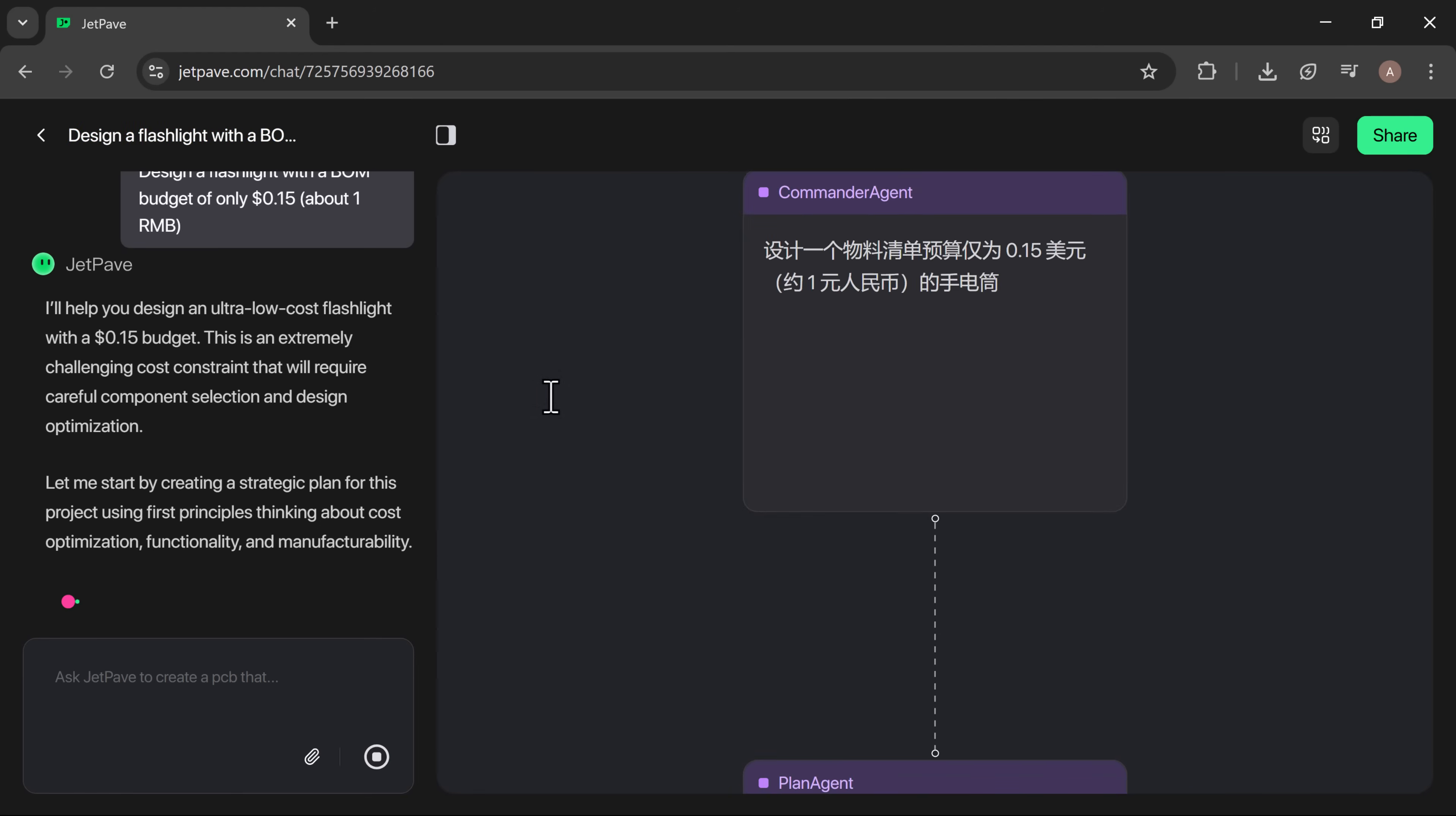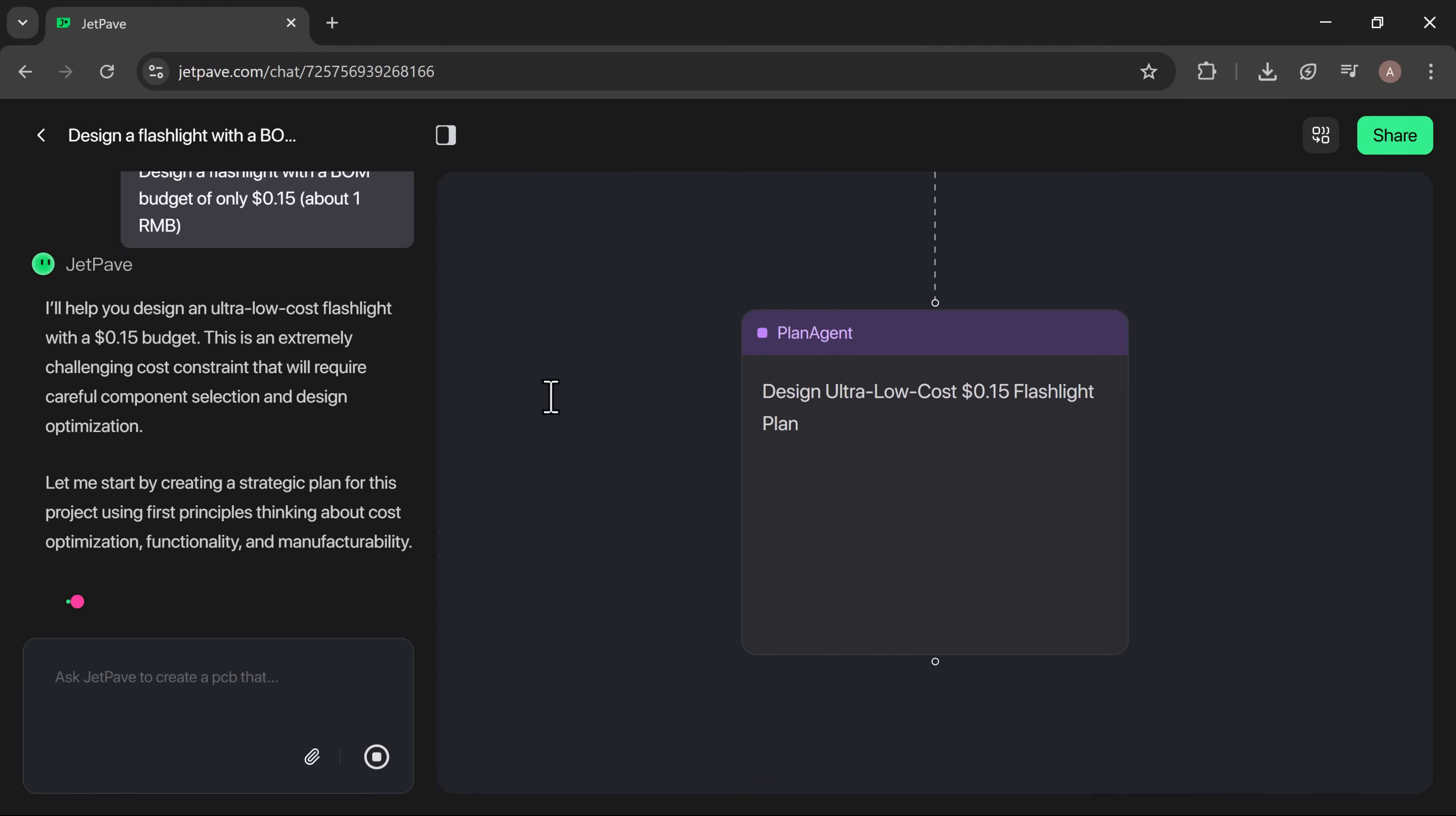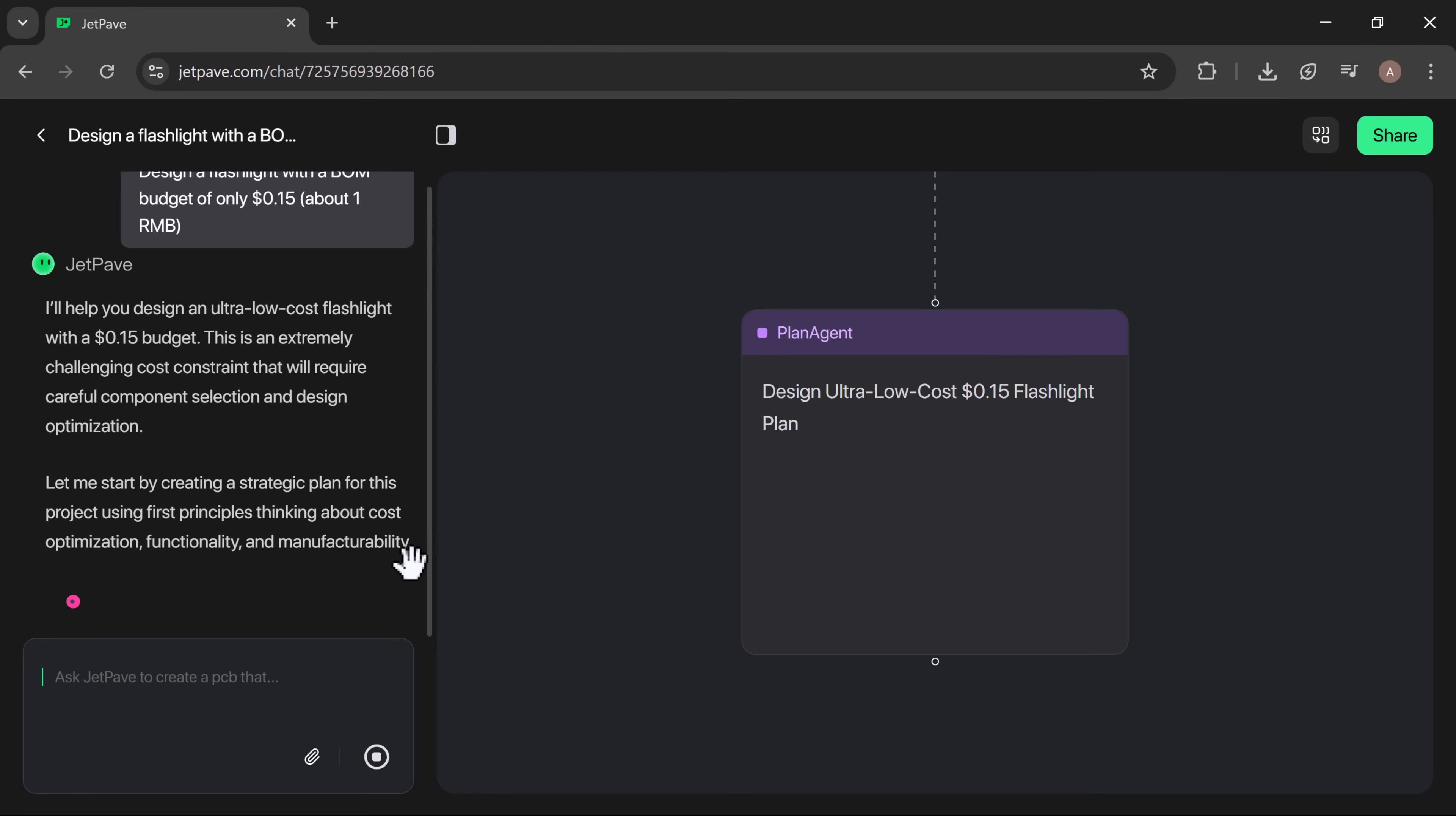As JetPave begins its process, you can see its multi-agent system in action. At this stage, two agents appear: the commander agent and the plan agent. They begin by creating a strategic plan for the project. The process typically takes about one to two hours to complete.